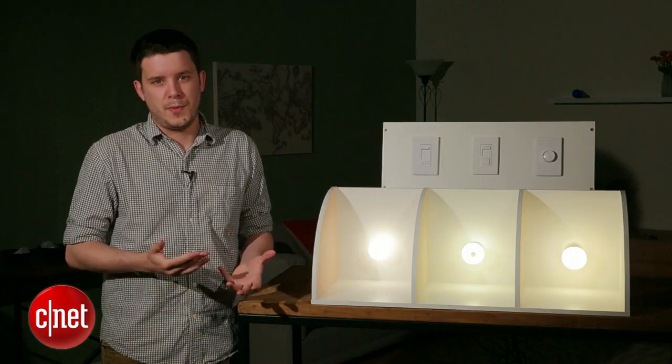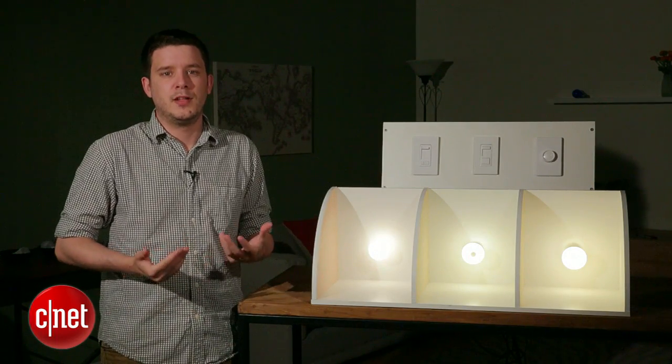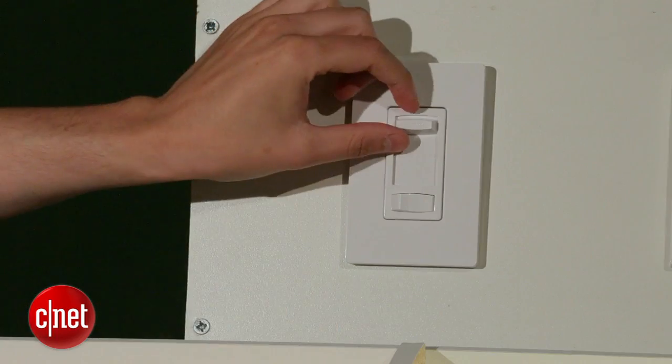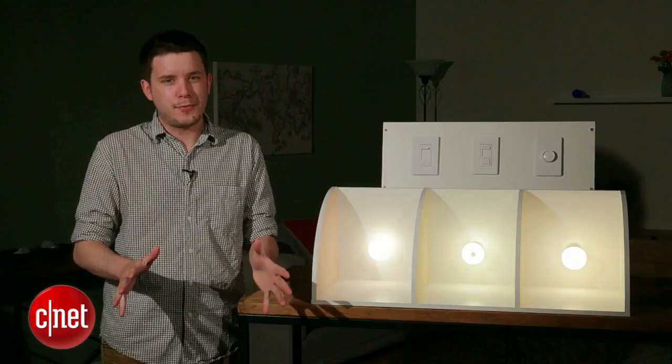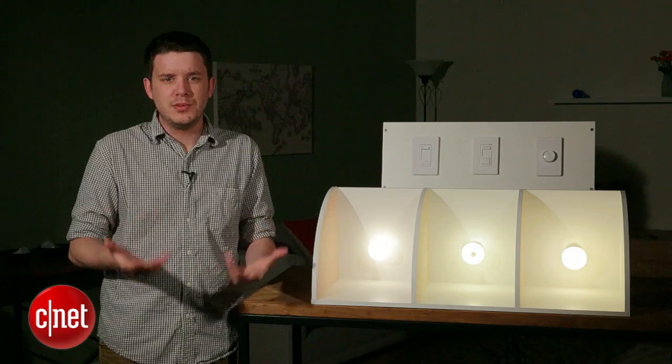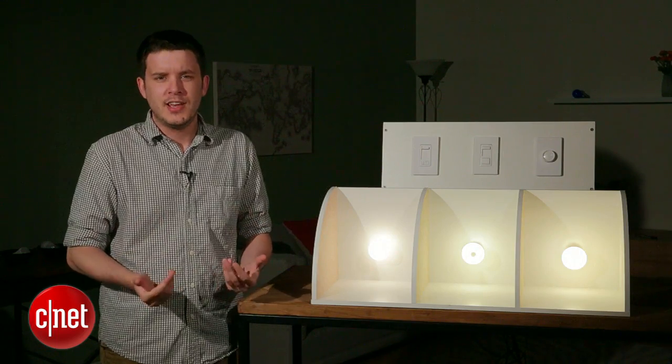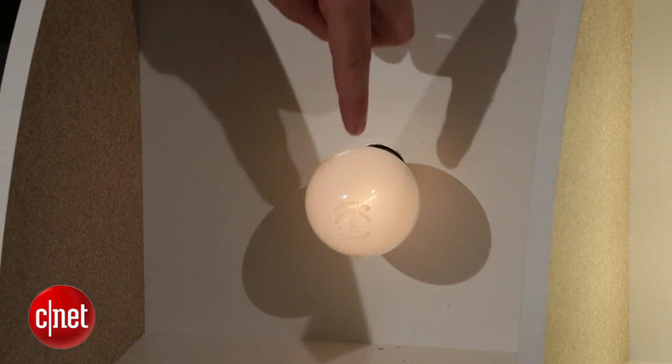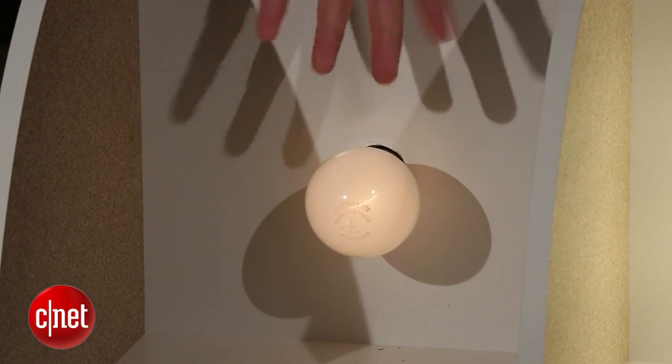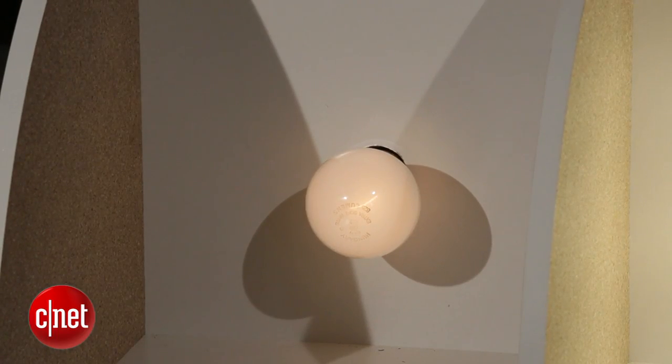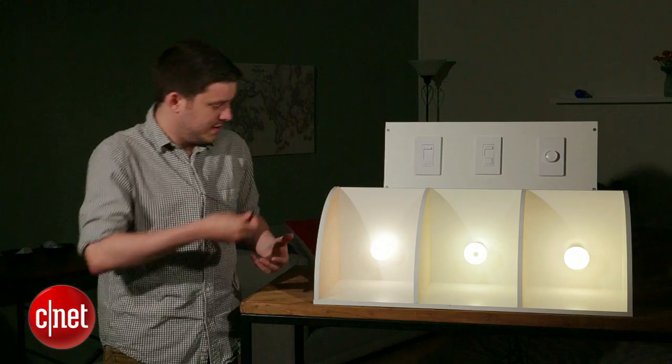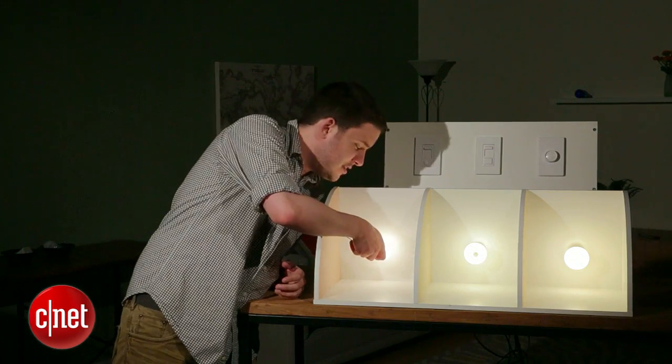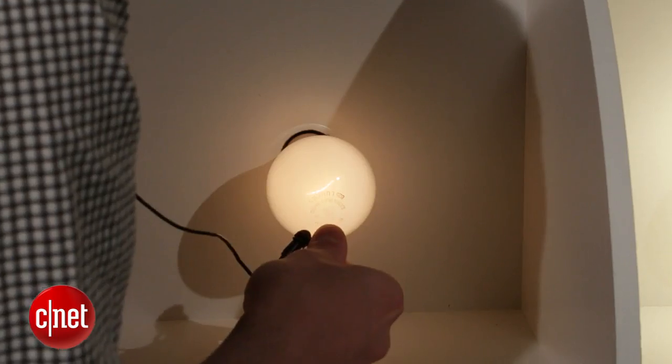Now, one of the chief concerns people have about dimmable LEDs is the fact that they might buzz, but that's not a problem that is unique to LEDs. Take a look at this incandescent bulb. It's been buzzing the whole time I've been talking, and if you can't hear it, that's what it sounds like.